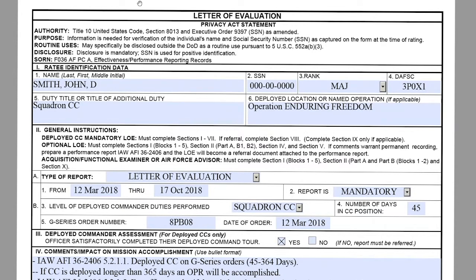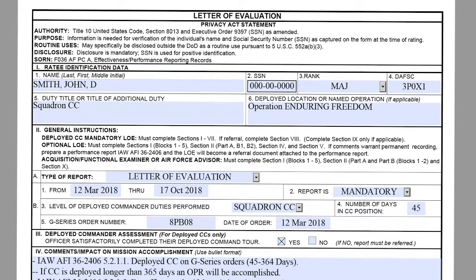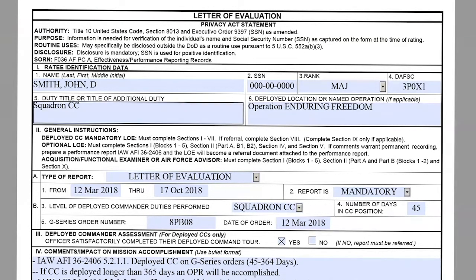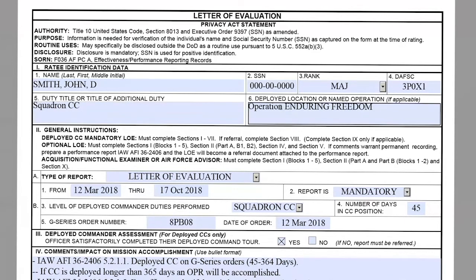Starting off with section one, block one: here you will input the ratee's name. Block two will be their social. Block three will be their rank. Block four will be their duty FSC. Block five will be their duty title or duty title of additional duty. Block six will be their deployed location or name of operation if applicable.